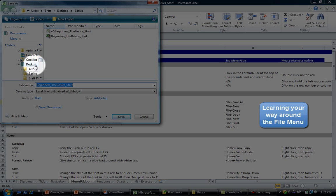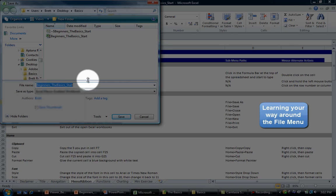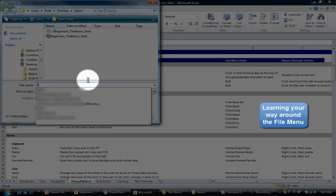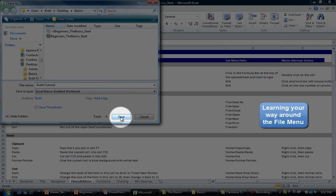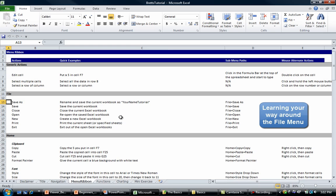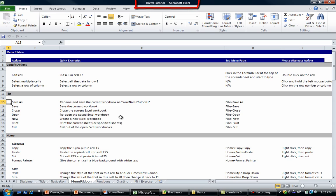I'm going to save mine in the Basics folder on my desktop. You can save it anywhere you'd like. I'm going to rename it Brett's Tutorial and push Save. So as you'll notice at the very top of the Excel layout screen, the file name has changed to Brett's Tutorial.